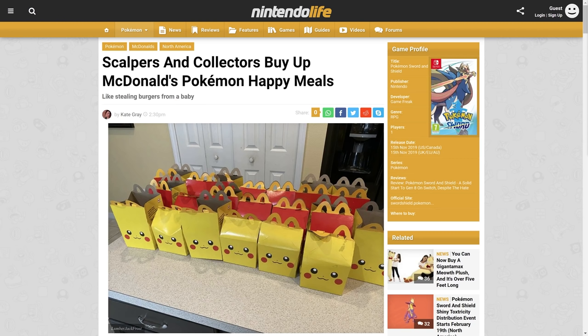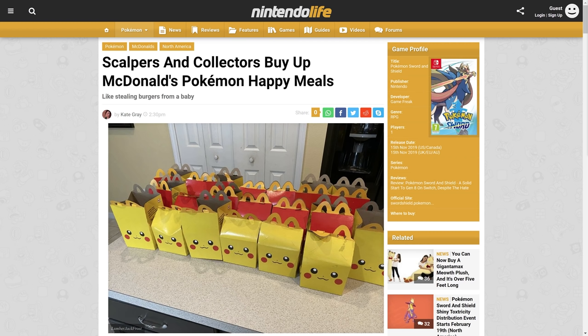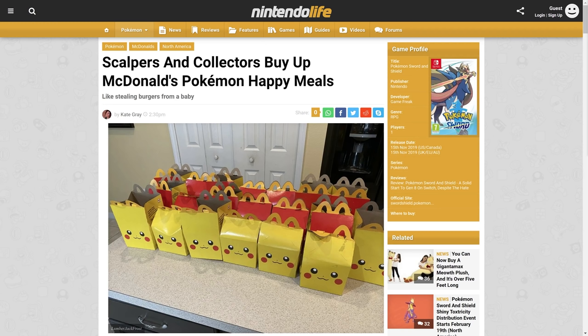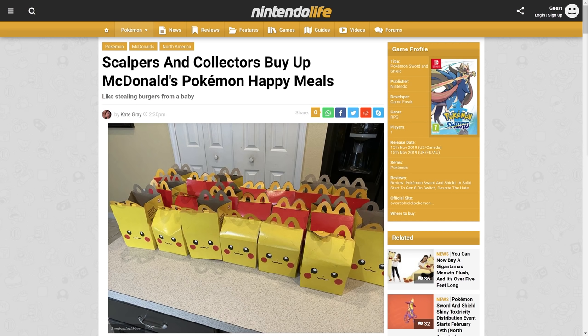First thing first, you can already see the article on screen. We're going to be talking about scalpers and collectors that are buying up McDonald's Pokemon Happy Meals. This is not the first time it's happened in my life. I remember being a kid and having this happen with different types of toys. I want to talk about this whole trend of scalping in general.